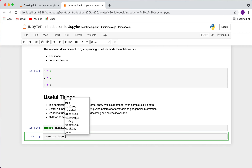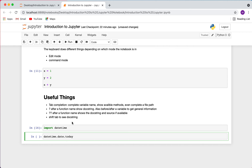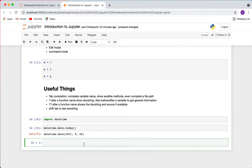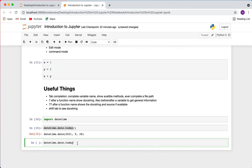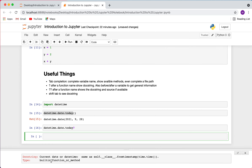If I select a method like 'today,' add a question mark after it, and run it, I get the type and the docstring — it tells me this is a built-in method for datetime and gives me a description. This also works for functions you define within the notebook itself. If I add two question marks after a function I defined, I can see its source code.